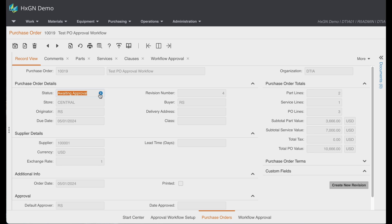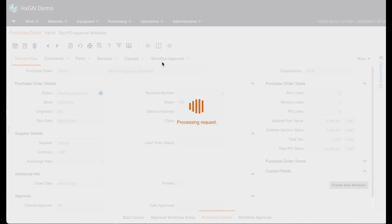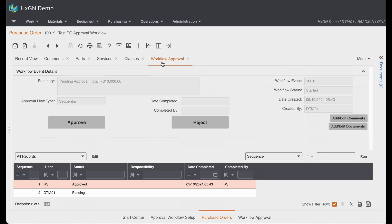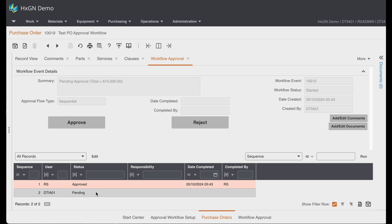As, let's say, a buyer, if I was curious as to where this purchase order is in the workflow approval process, I could reference the workflow approval tab. You'll see here that my default approver has already approved the P.O. and it's currently pending review by another user.